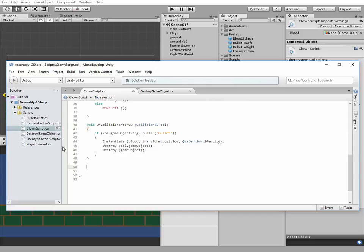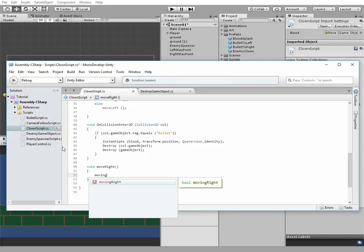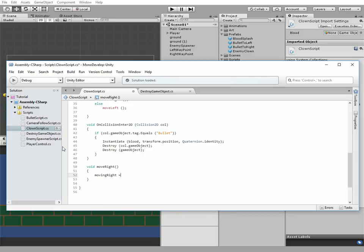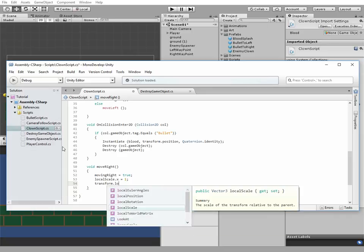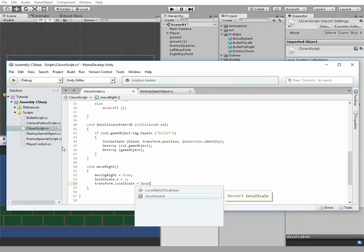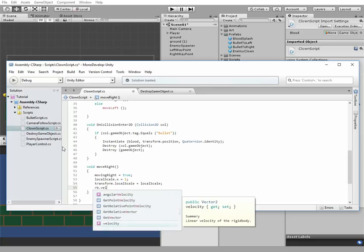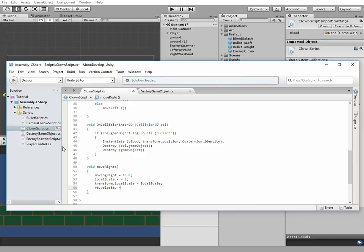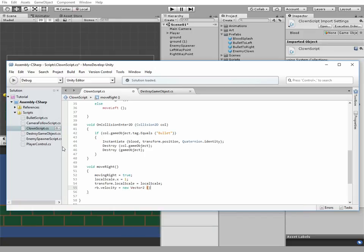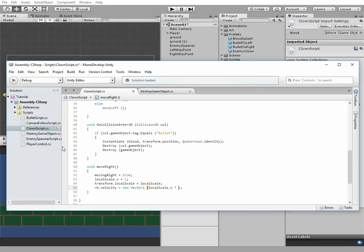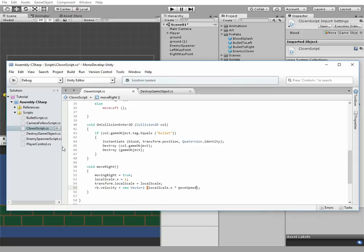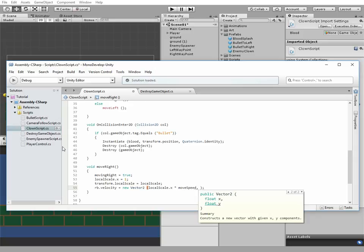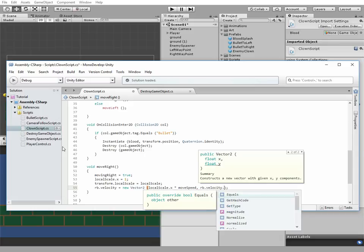Okay, the first one will be moveRight method. Void moveRight. MovingRight equals true, we're still moving right. localScale.x equals 1. Then transform.localScale equals localScale. Then rigidbody.velocity equals new Vector2 localScale.x multiplied by moveSpeed, comma rigidbody.velocity.y.